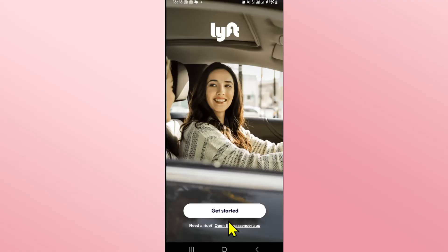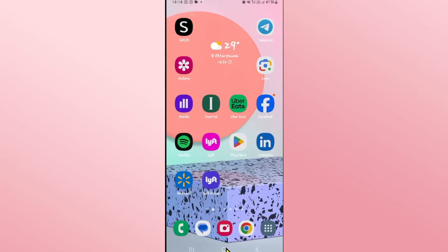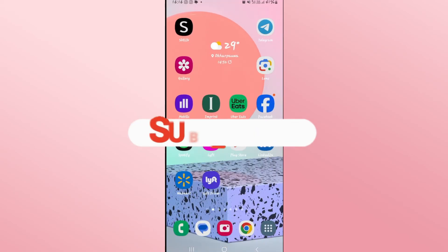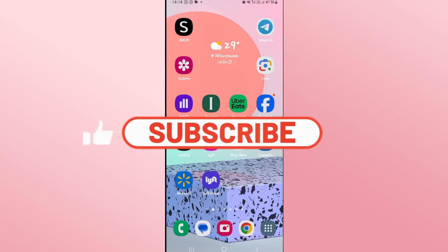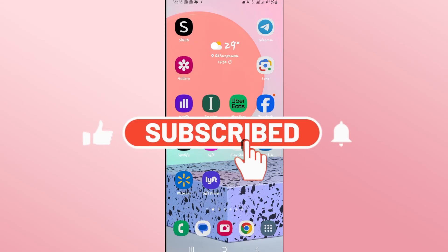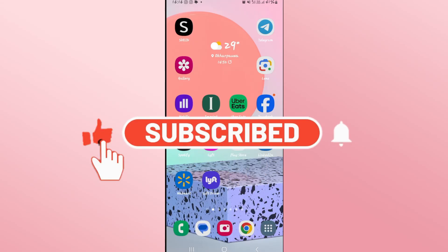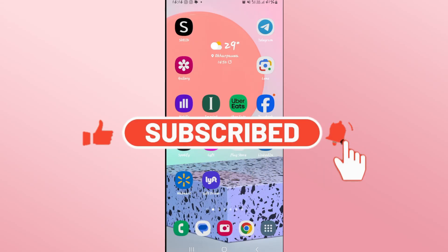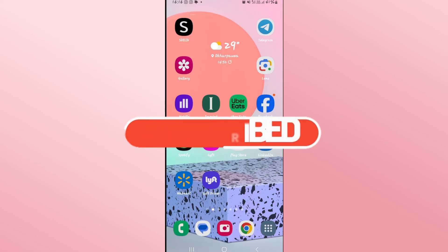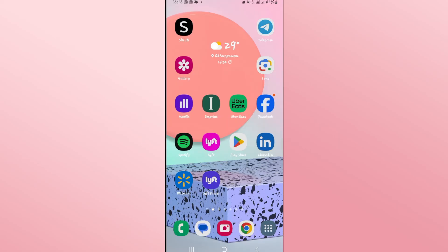And there you have it — that is how easy it is to log out from your account on the Lyft Drivers app. If you find this video helpful, make sure you hit that like button and subscribe to our channel if you haven't done so already. Also ring that notification bell to never miss another update from us. Thank you for watching and I will see you again in the next video.